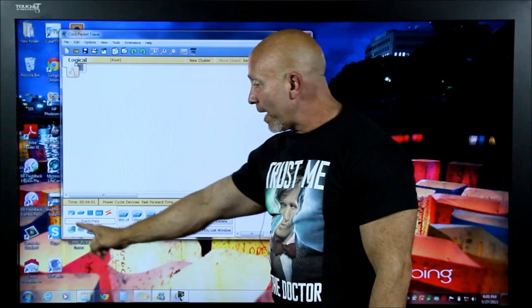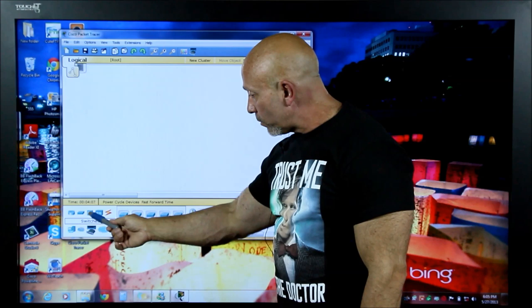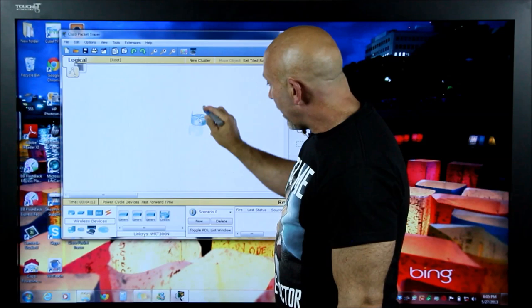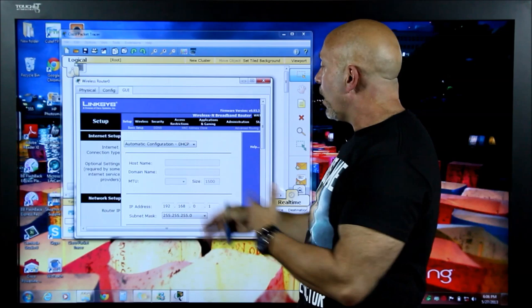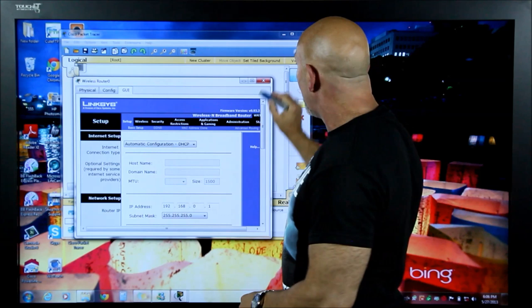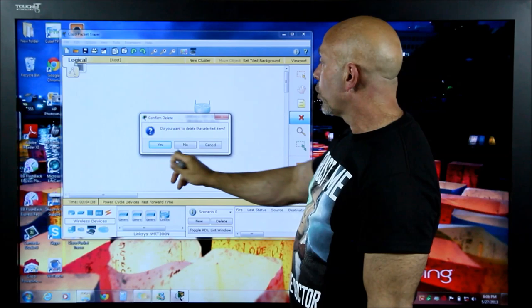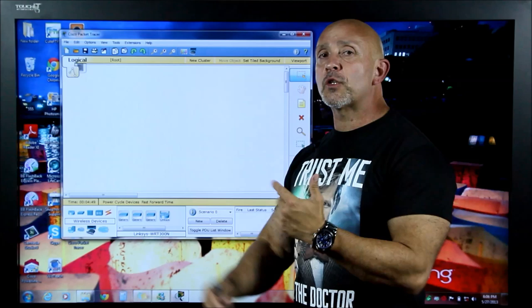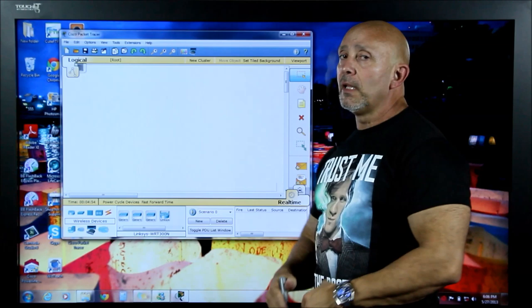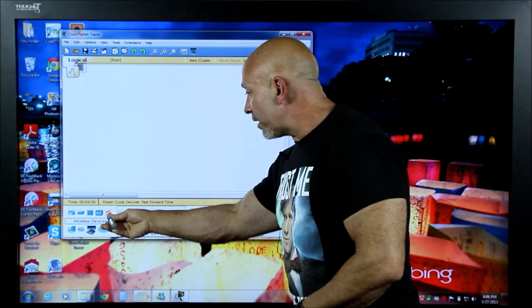Down here are your devices: we have routers, switches, and hubs. There are also wireless devices — you can actually have a Linksys wireless router. When we do the wireless class, we'll configure wireless, cover security, and all that. If you want to get rid of a device, select it and click the X. Even if you've saved your file and try to close, it'll ask if you want to save — if you already saved, just click No.